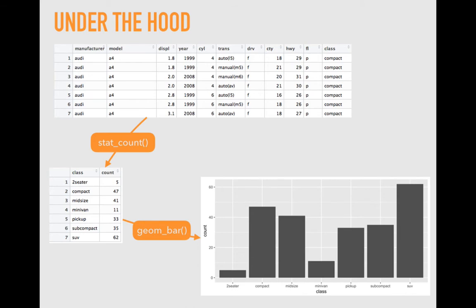However, the bar plot needs summary data. So behind the scenes, ggplot2 creates virtually the second table using a function called stat_count. You won't need to call this function, ggplot2 does that itself, but the second table shows what it accomplishes. For each different value in the variable class, there is a count of the number of observations that have that given value.